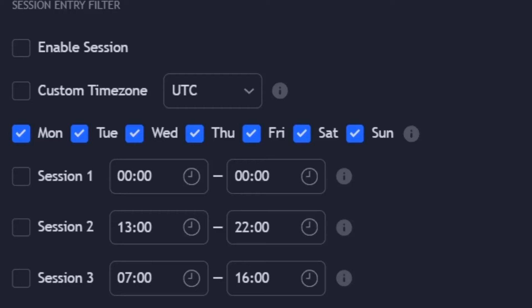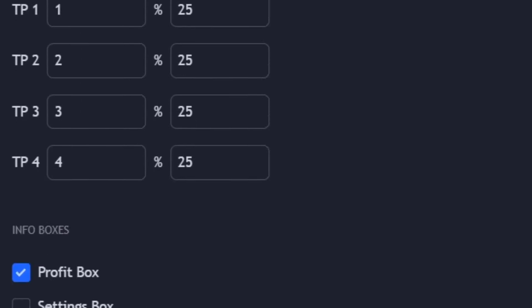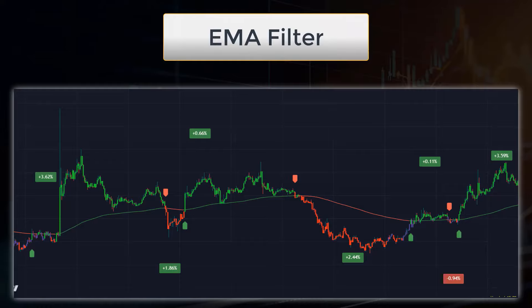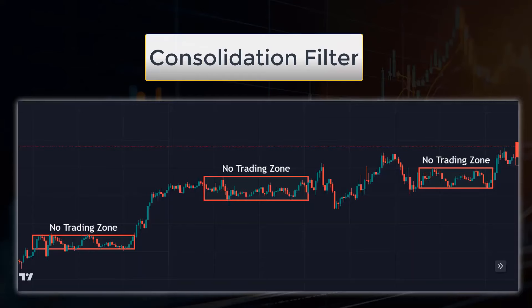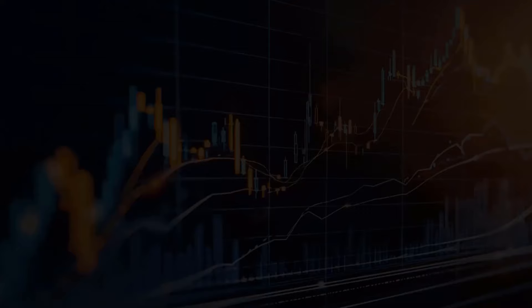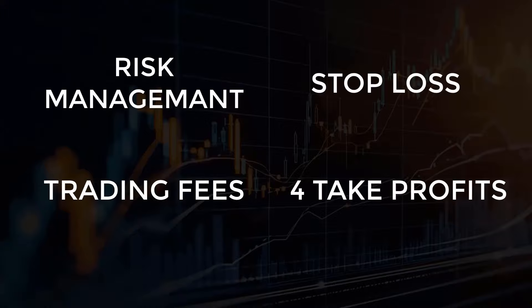The indicator settings. As already mentioned, the Momentum Moves Trading Indicator offers numerous setting options to optimize trading setups in the best possible way. The session filter offers the possibility to open trades only on various days of the week and times. The EMA filter consists of five different moving averages and their length settings; if activated, long positions are only opened above the EMA and short positions only below the EMA. The consolidation filter does not open new trades as long as the price is in a sideways trend with low volatility, keeping the error rate of trades low. The trend-based color candles are particularly useful for manual traders as they display a continuous trend in color. There are also other setting options such as risk management, trading fees, stop loss, four take profits, and many more.